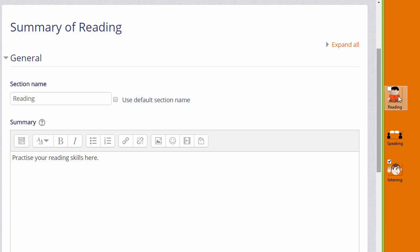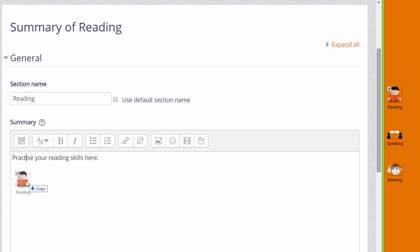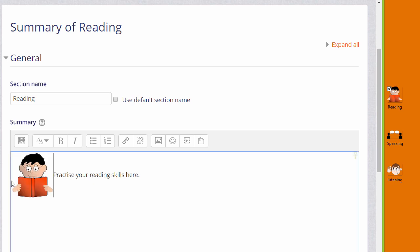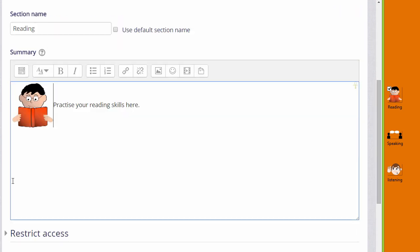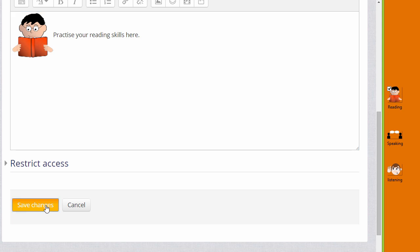So I simply put my cursor on the image, click to hold it and then drag it into the topic section summary. When it's saved we can see the graphic in the reading section.